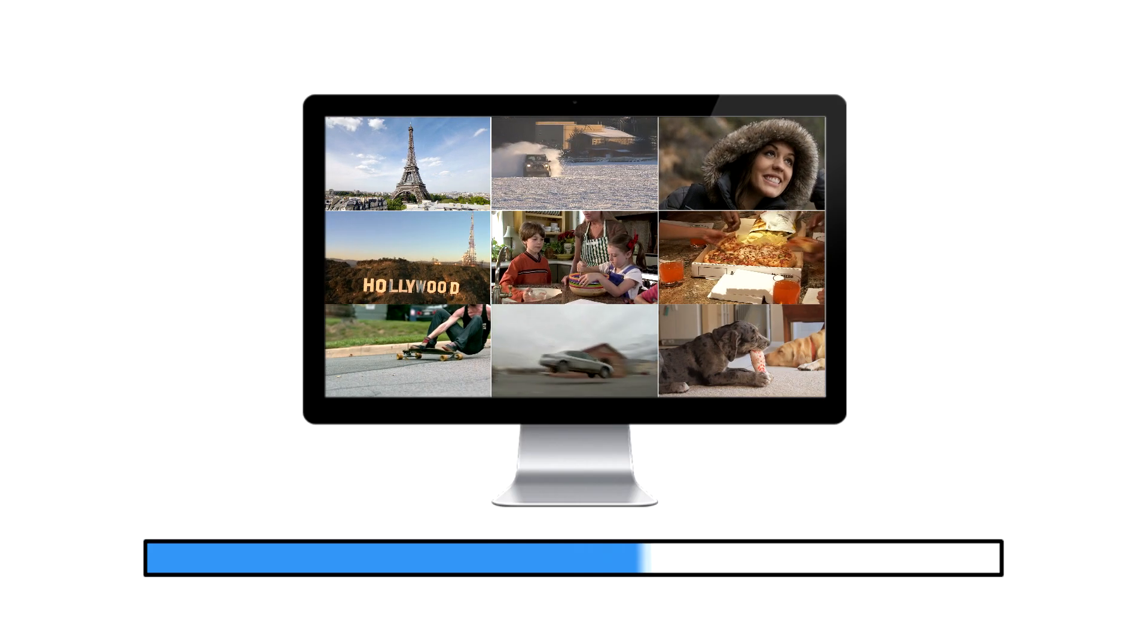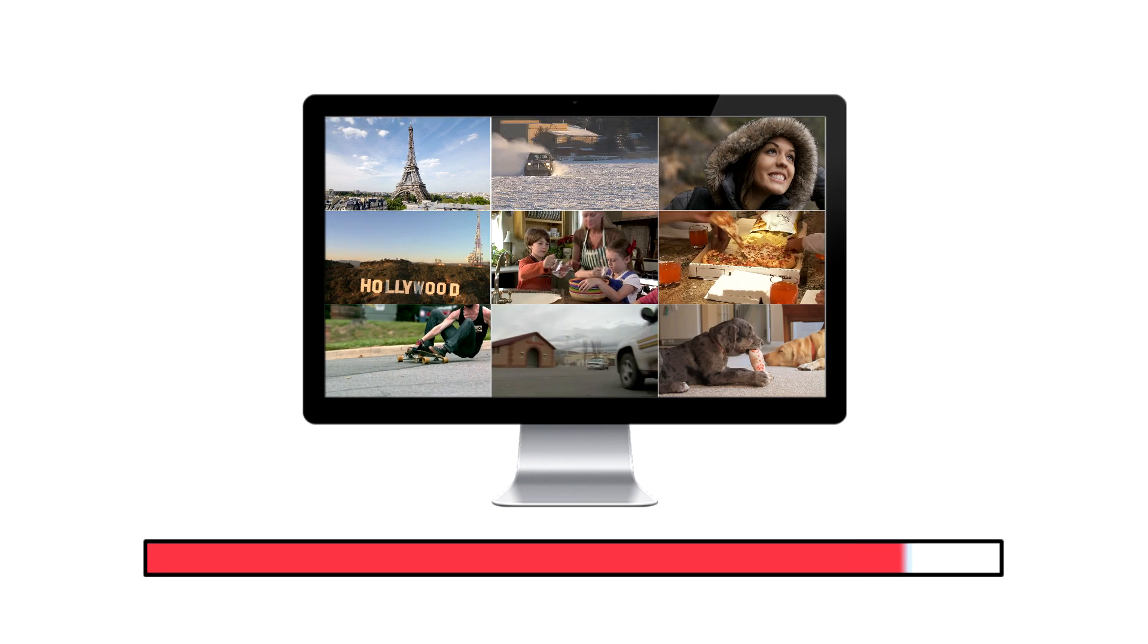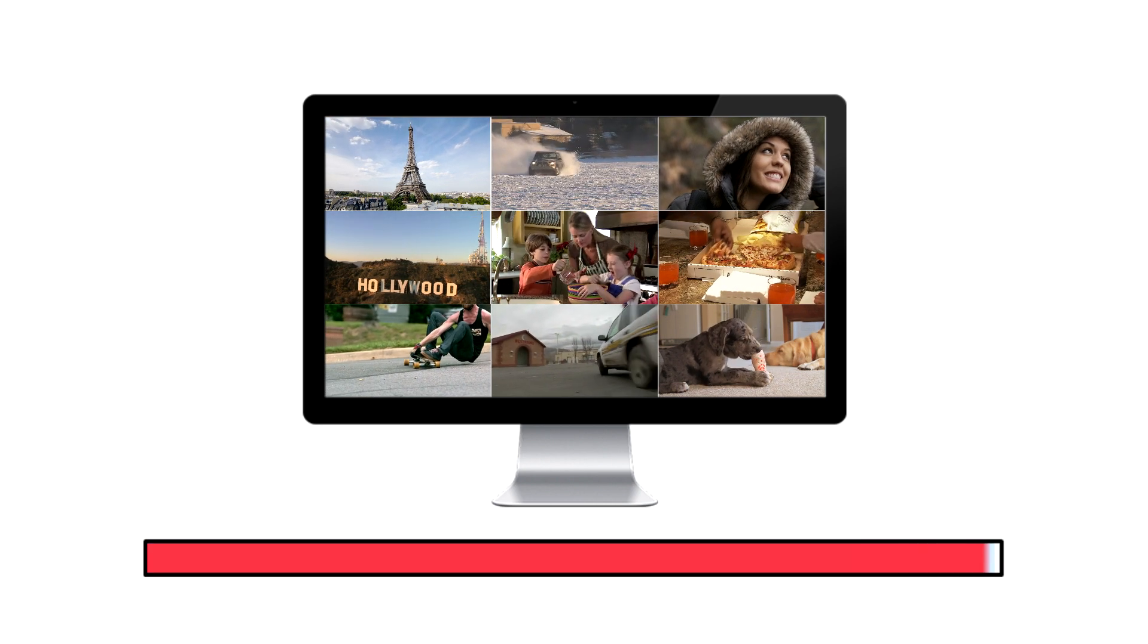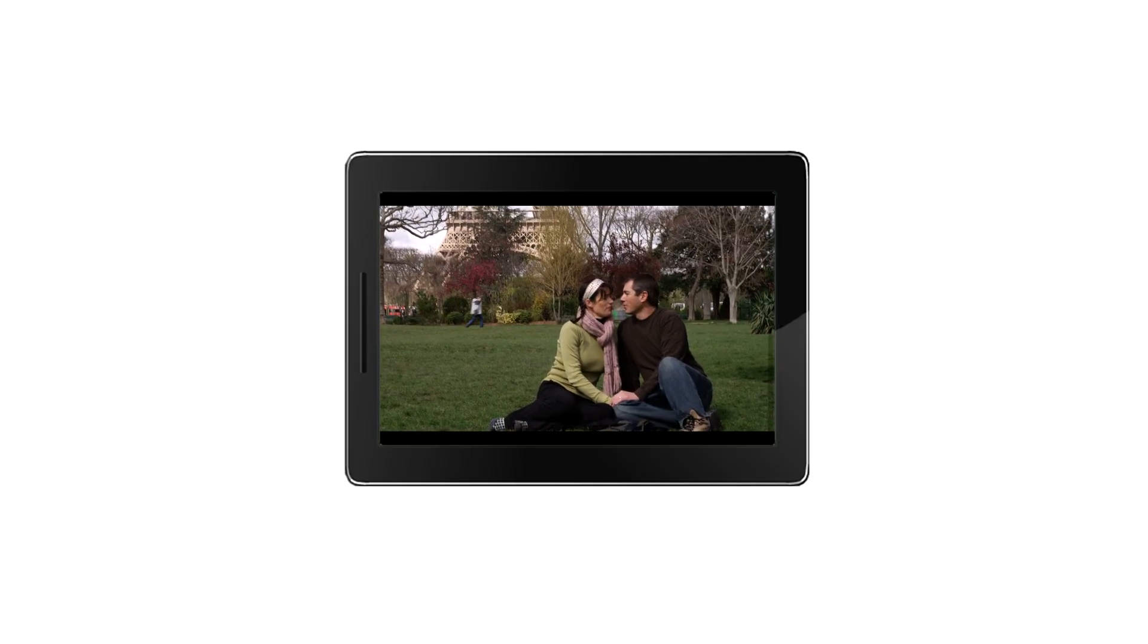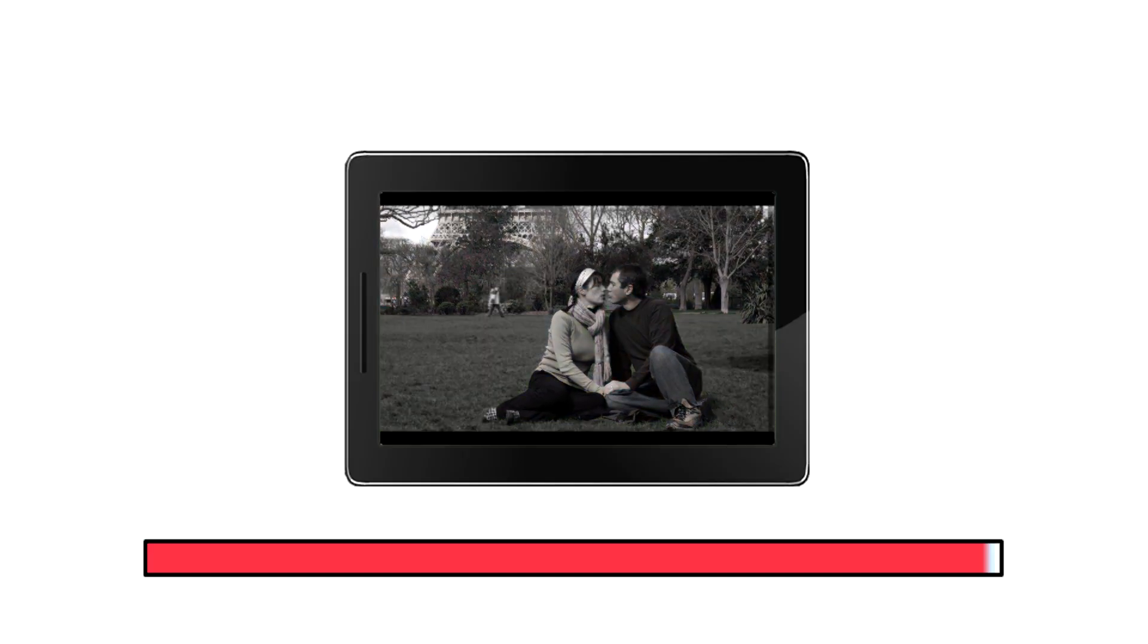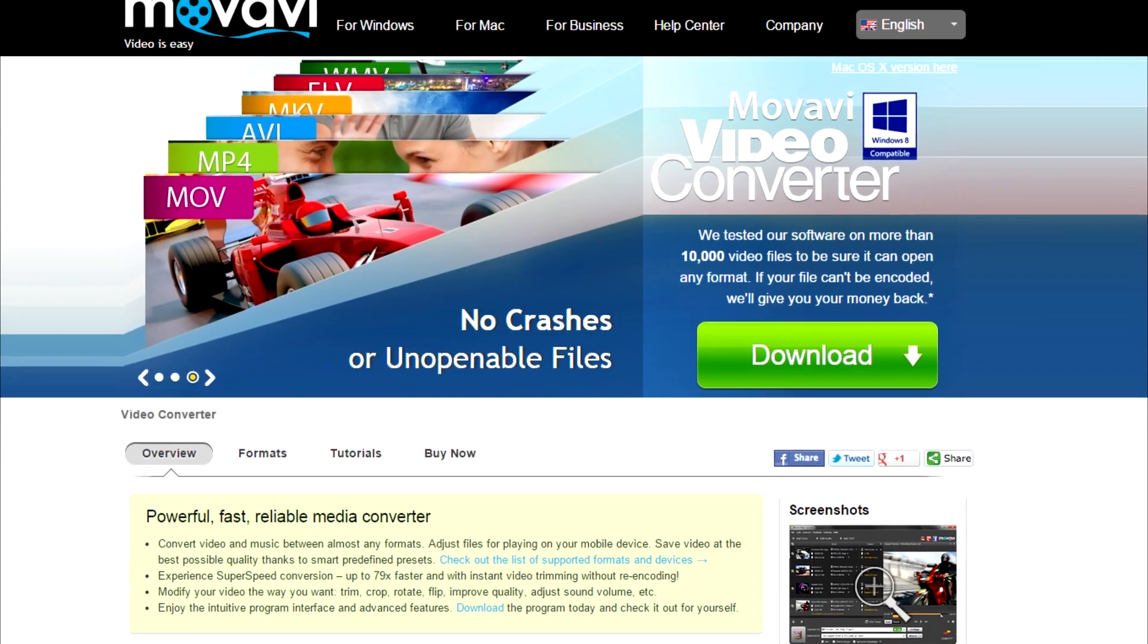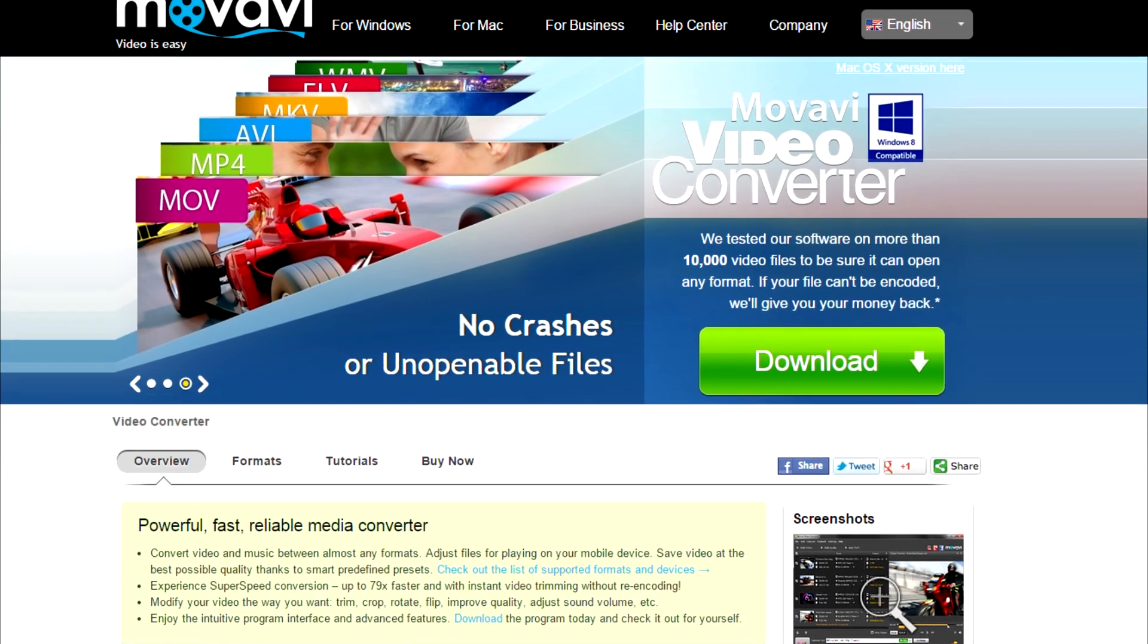Do your videos take up too much space on your hard drive? Want to watch videos on the go but your device is out of memory? Movavi Video Converter can help.